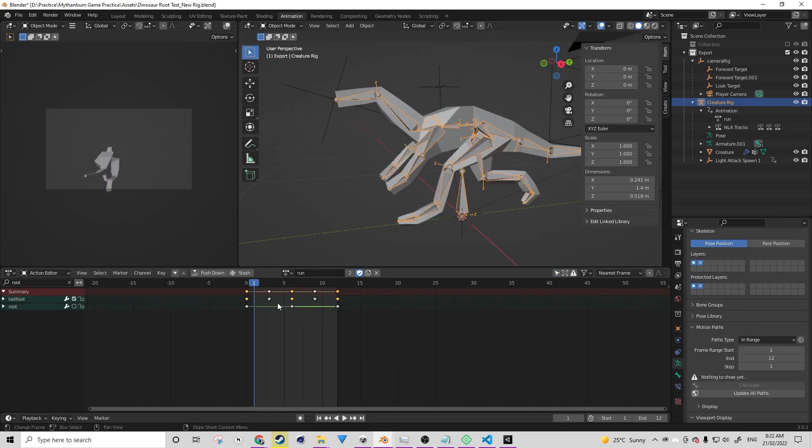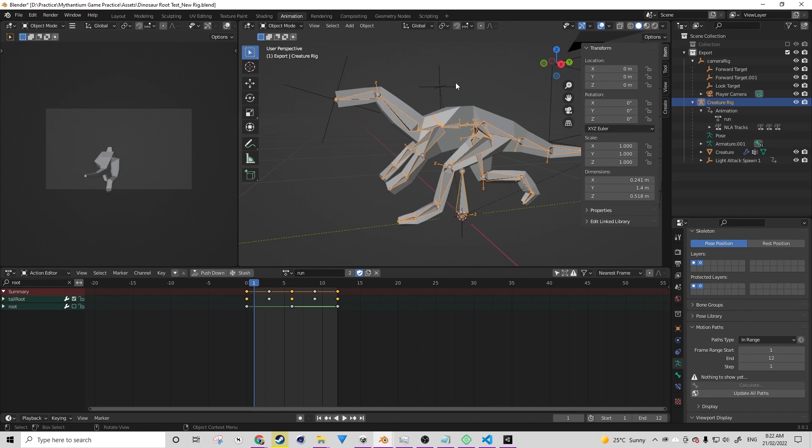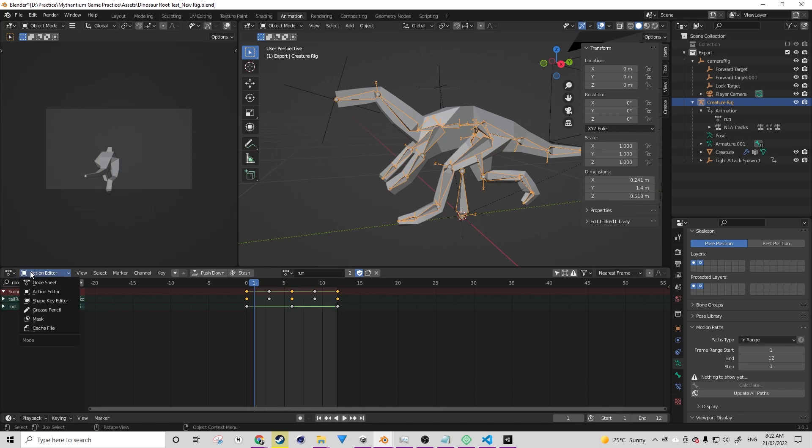Now drivers are a whole separate subject. However, the basics of it are that we can assign our value to be driven by a variable such as the X or Y location of a bone inside our armature.